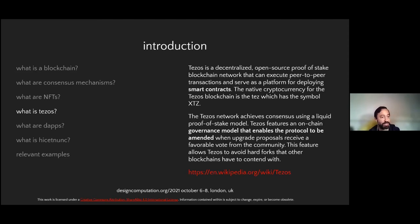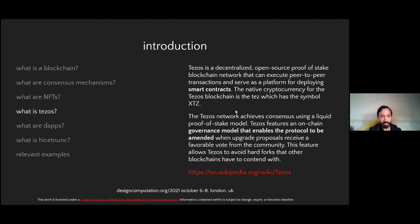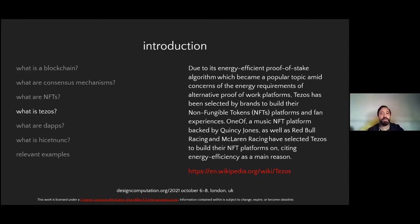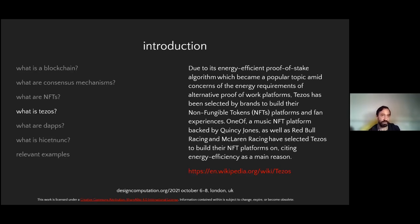On top of this technology and the blockchains, we've already discussed the energy-efficient proof-of-stake algorithm. Some brands are already starting to choose Tezos because of this. There's a new platform called One-Off, which is a music platform backed by Quincy Jones. Red Bull Racing, McLaren Racing, and others are building their communities and NFT platforms on top of Tezos because of this energy efficiency feature of proof of stake.